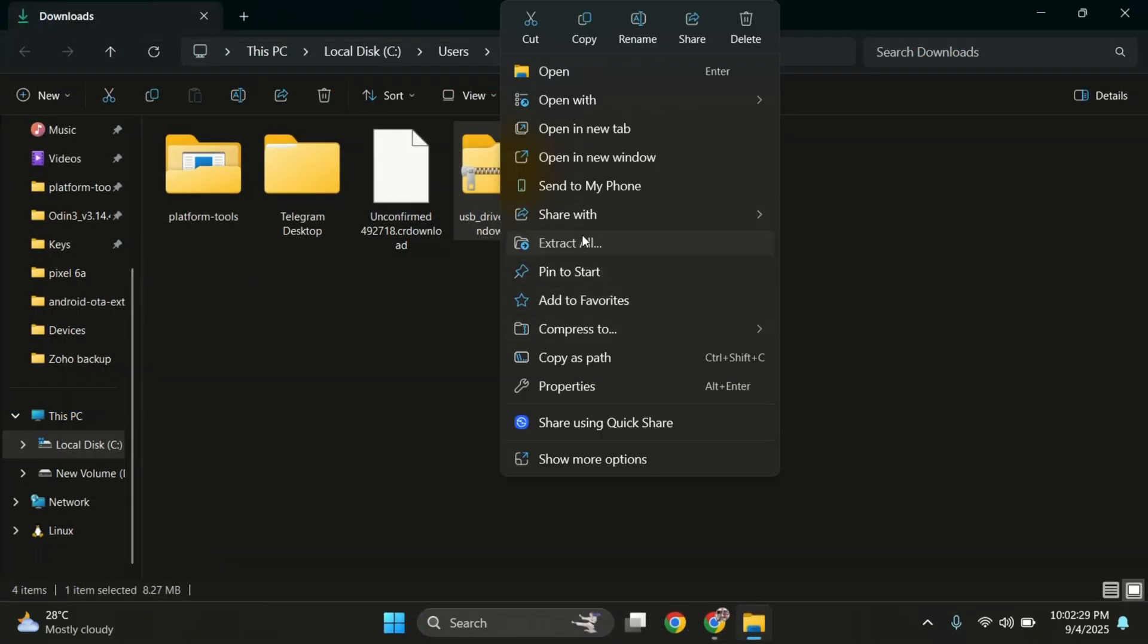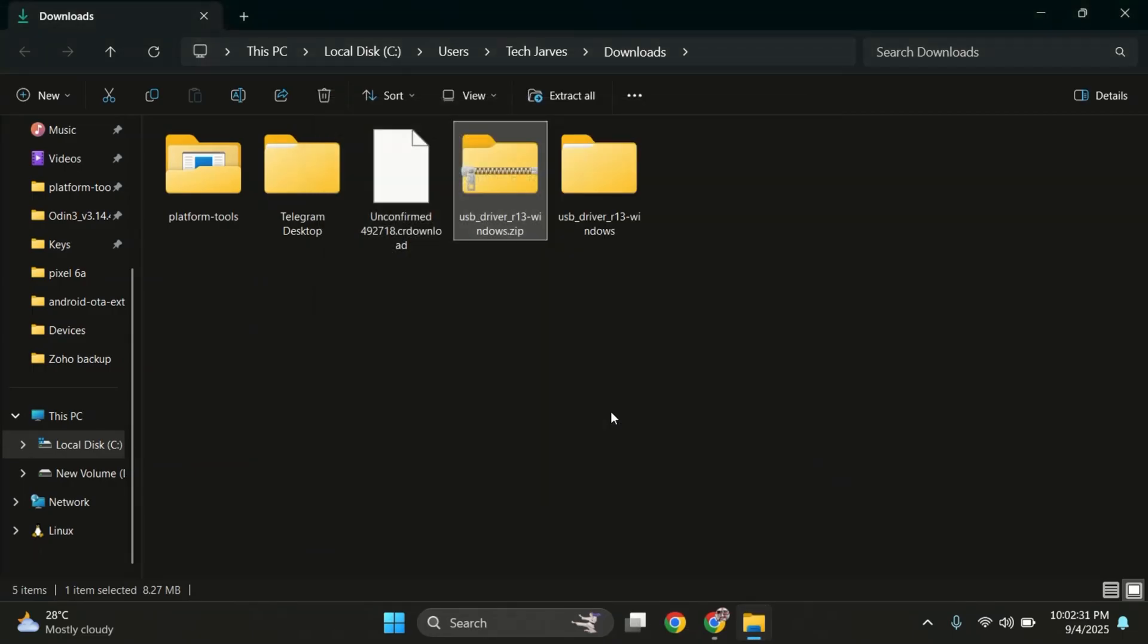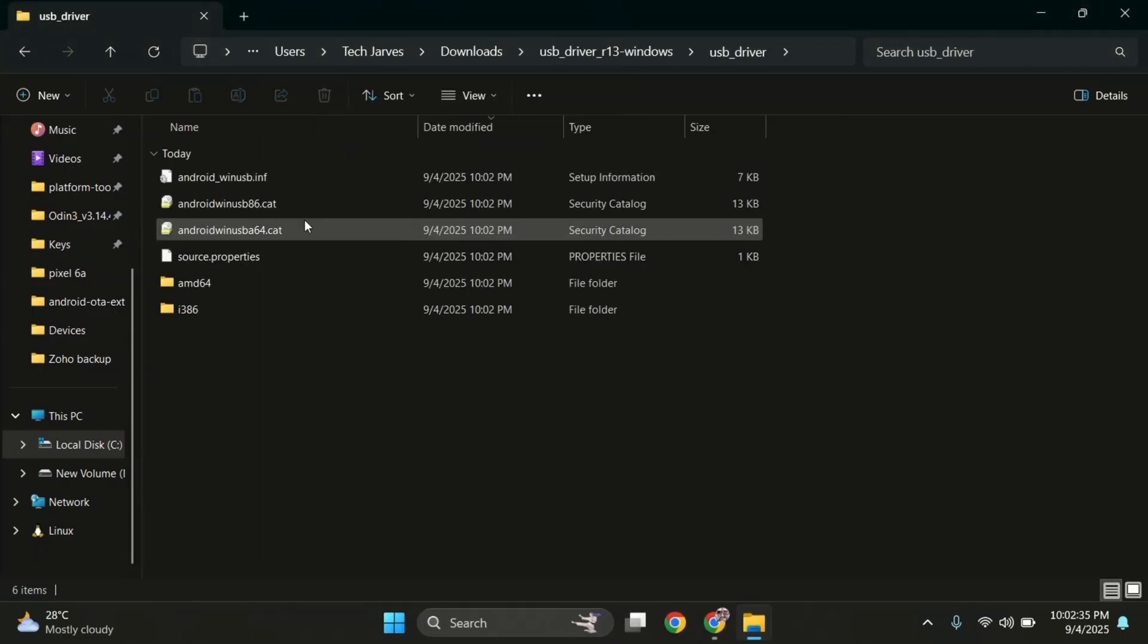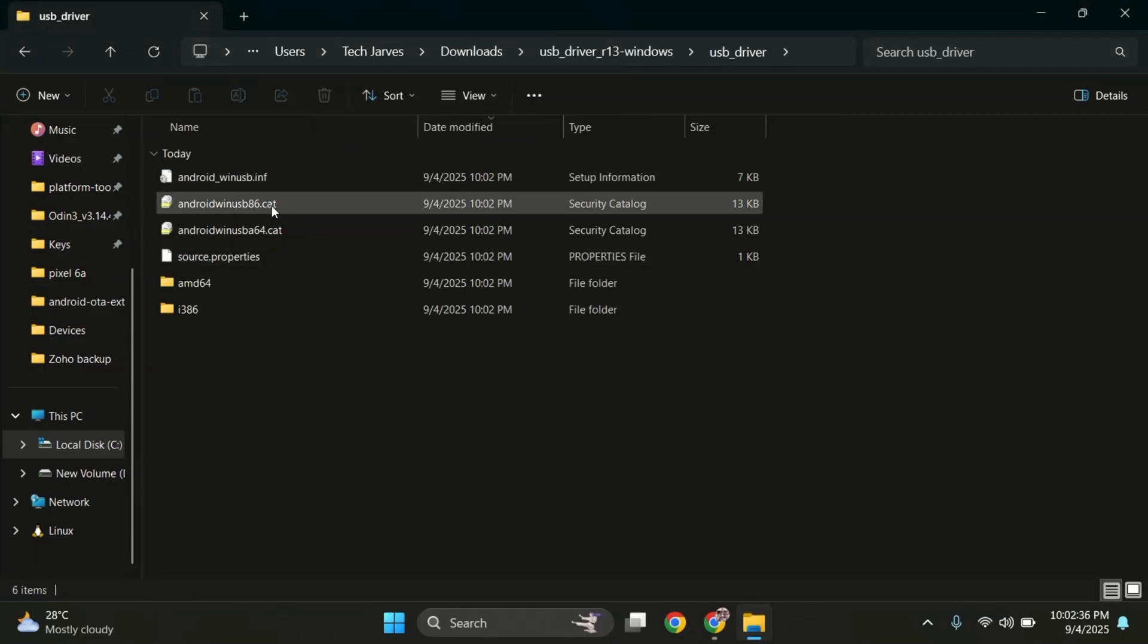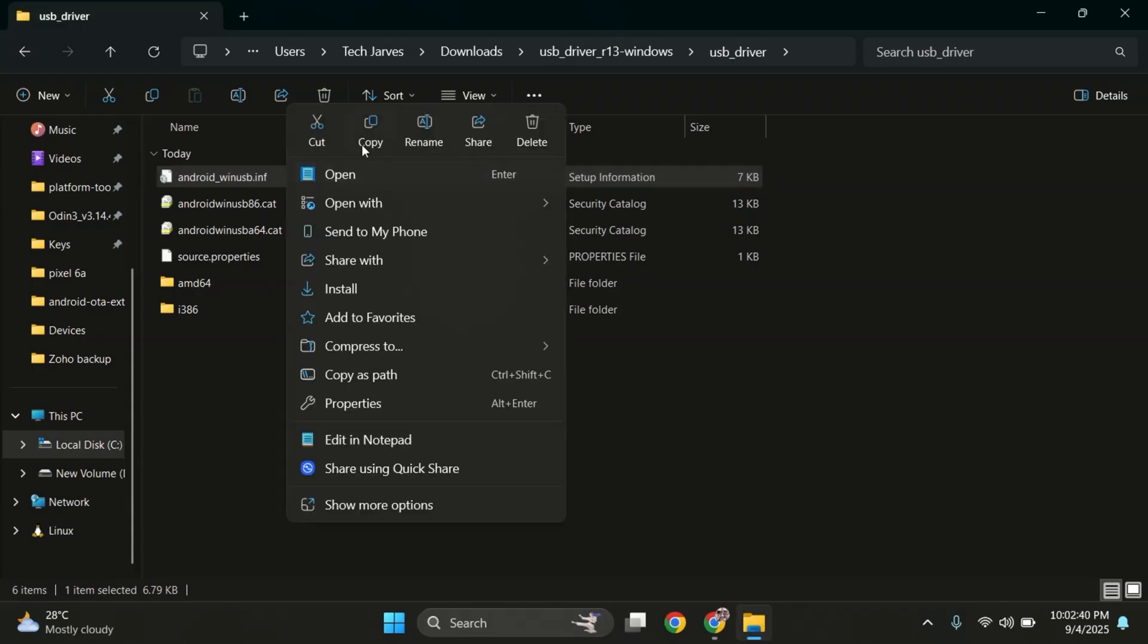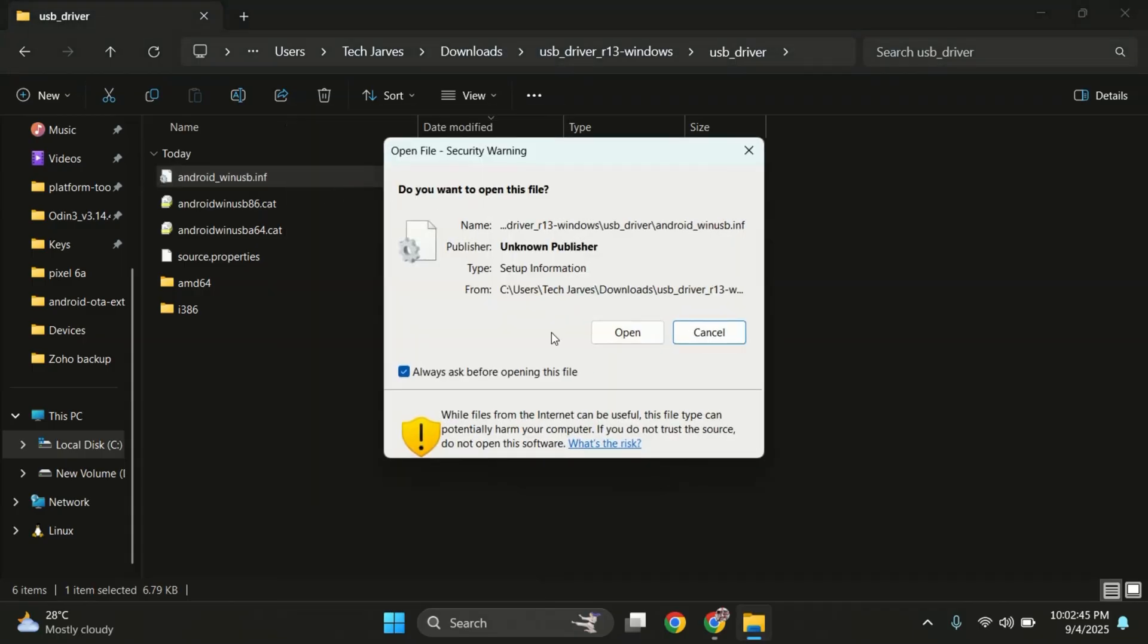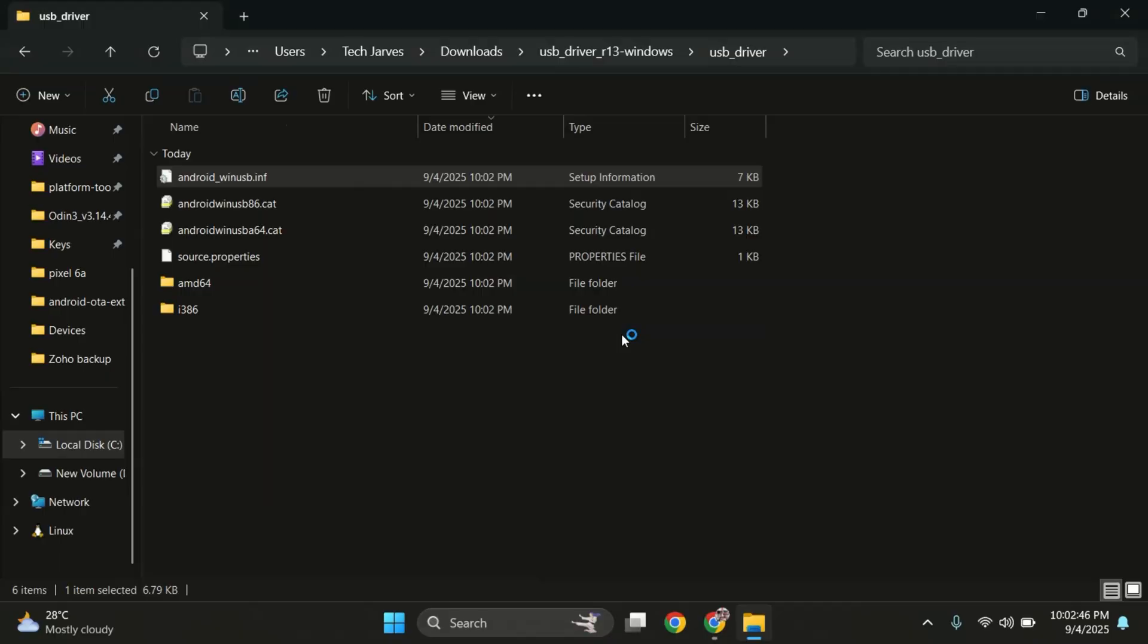Once downloaded, extract the driver files to get the installation file. Now right-click on the file that ends with .inf and choose Install. This will install the Android USB drivers on your computer.